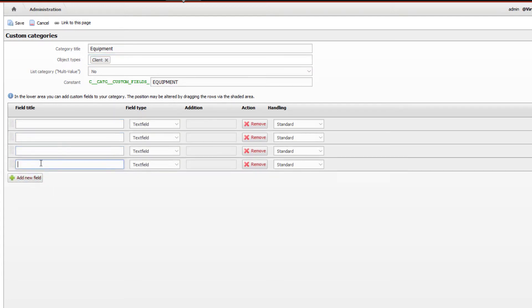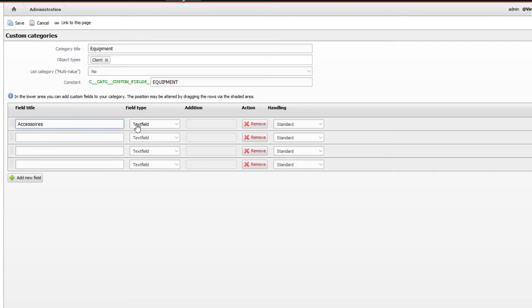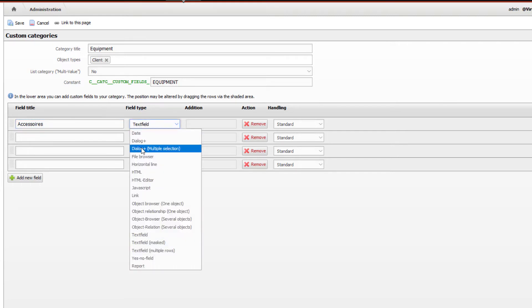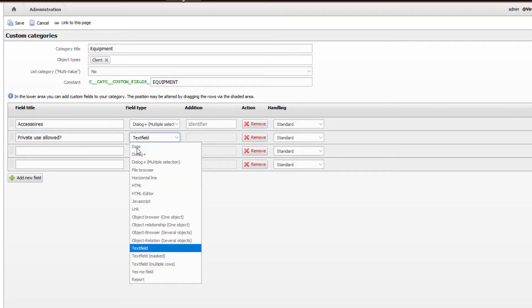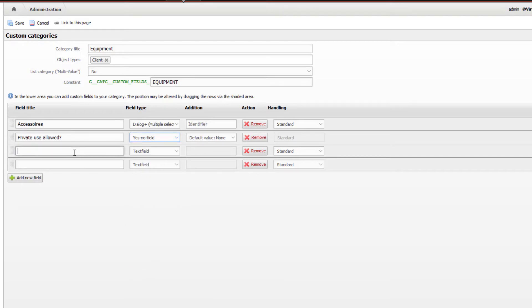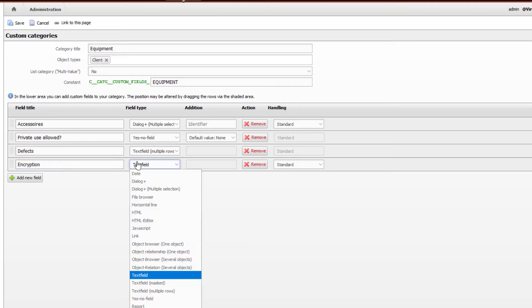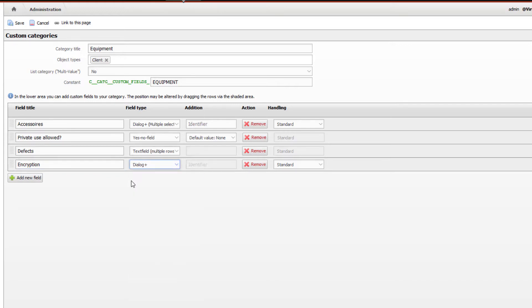We use the first field to select our accessories, which we can use later as a checklist for the handover of IT equipment. For this we use a dialog plus multiple selection field. In the second field, we would like to determine where private use is allowed, for which we configure a yes-no field. We use the third field to document defects using a text field with multiple rows. We want to use the last field to determine if and how the hard disk is encrypted, for which we use a simple dialog plus field.